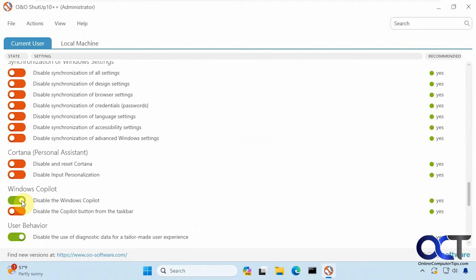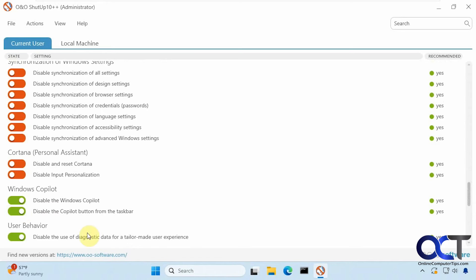Let's disable Copilot down here and disable Copilot button from the taskbar. Looks like that was instant there.